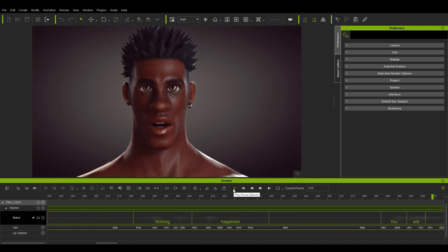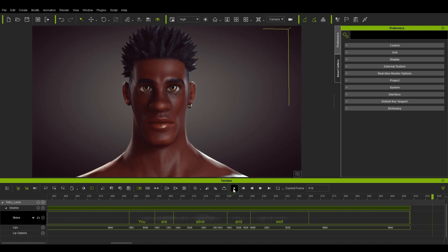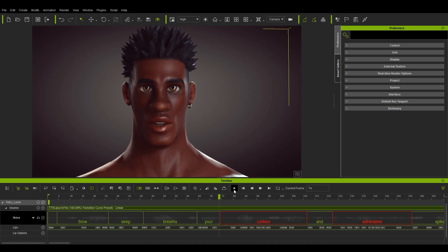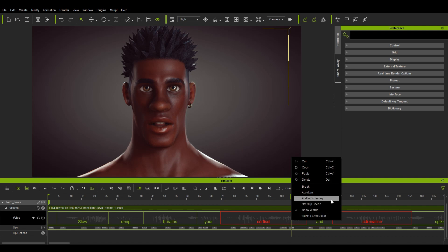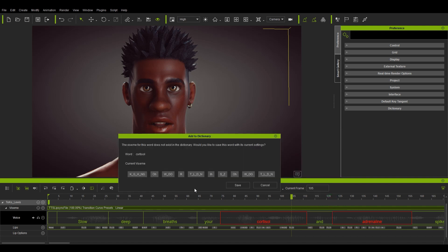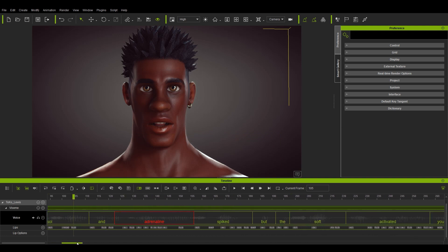You are alive and well. The first word in red is cortisol, which will be the first to add to our dictionary. To do so, simply right-click the wavelength in the voice track and then select Add to Dictionary. Once you do so, a window will pop up that shows the words spelled out phonetically with a succession of visemes. You can simply save this, and then the word in the timeline will now turn green as it has been added to your dictionary.